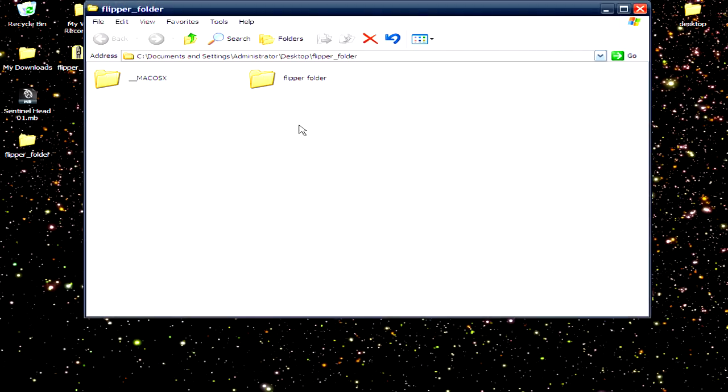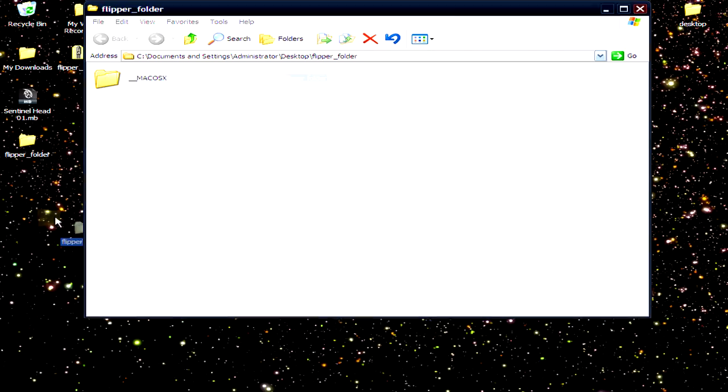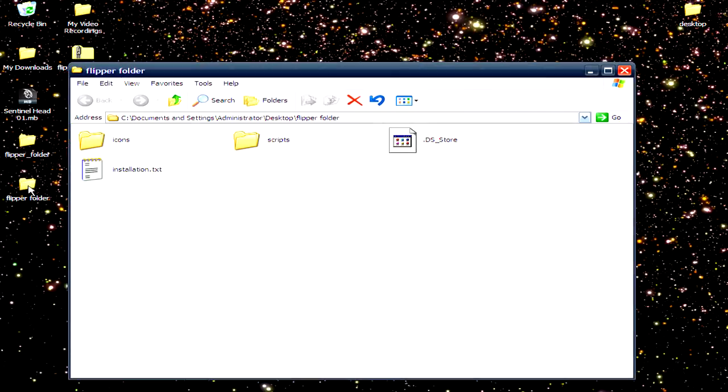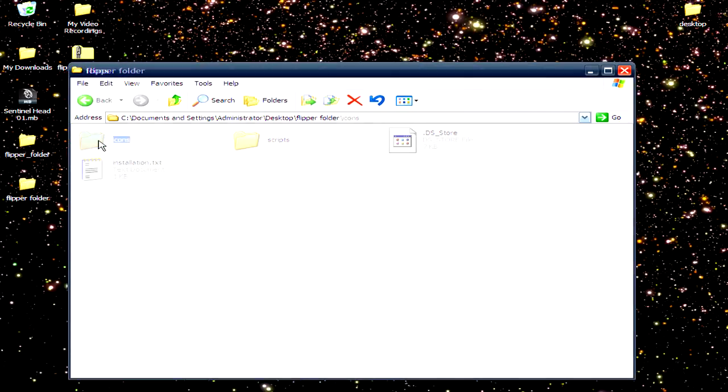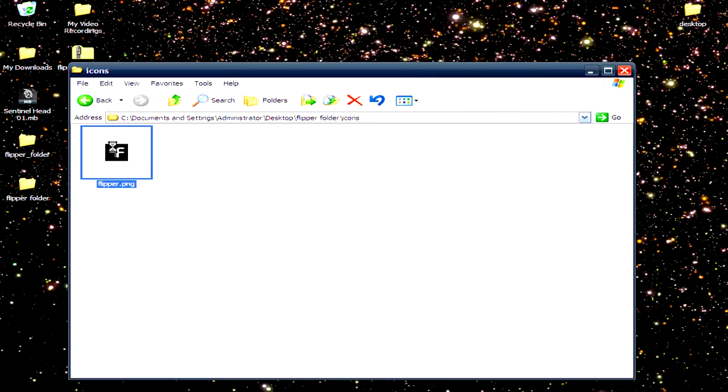And browse through the folder. You have the choice of choosing for Macintosh and Windows. I'm gonna choose the Windows, so I'm gonna bring this out here. Open this folder, go to the icon. This is the Flipper PNG. I'm gonna copy this.